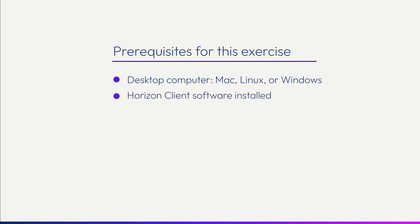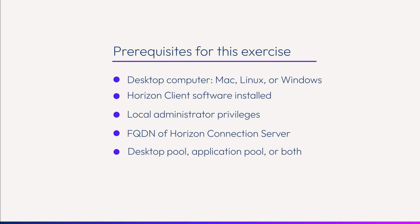You'll need to install the Horizon Client software. To do that, go to the Client Download page. To run the installer, you need to log in to the device as a user with administrator privileges. Then to connect to the desktop or app, you'll need the address of the connection server, its fully qualified domain name. And of course, you need to have created a desktop pool or app pool or both and entitled some users to those pools.